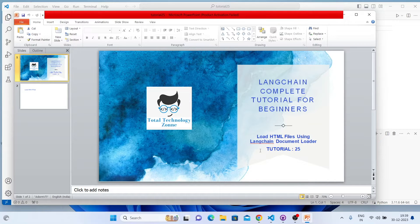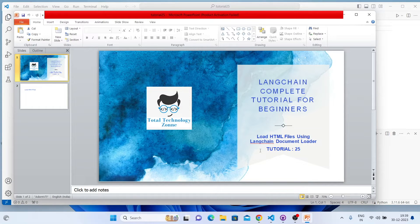If someone already has a little bit of experience with Python and knows how to scrape HTML, websites, or any URL, then you know there is a Python module called BeautifulSoup. LangChain has a small implementation or API of BeautifulSoup, so using that you can very quickly load any HTML files.